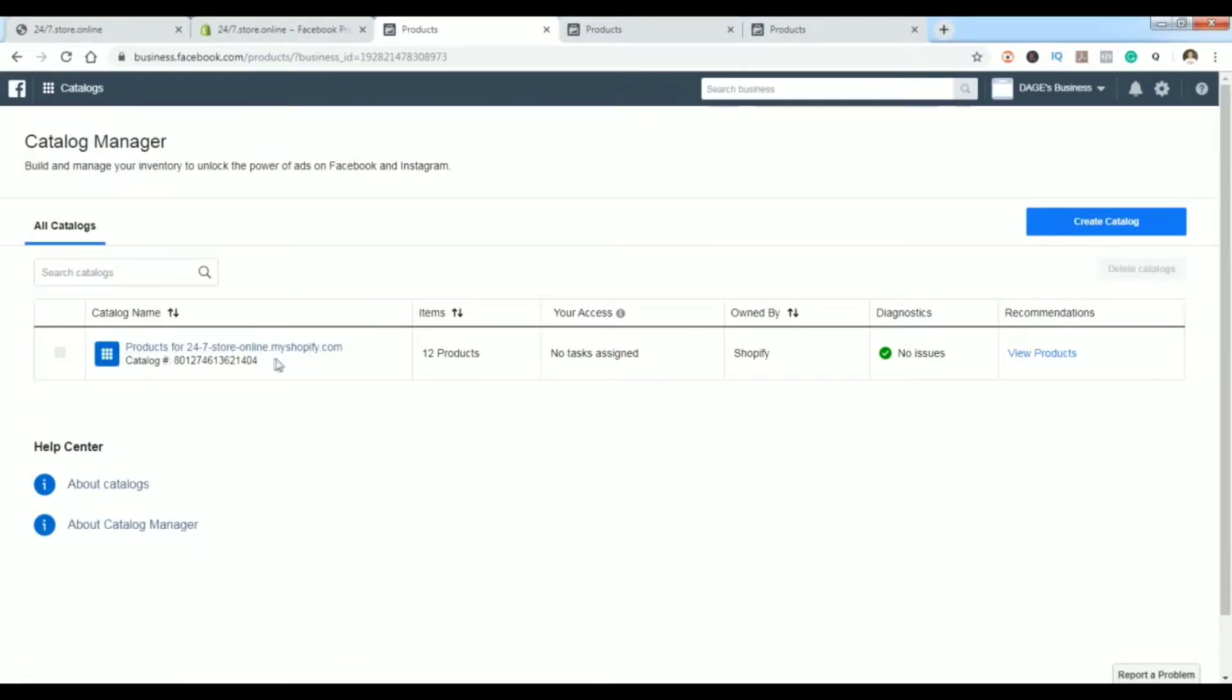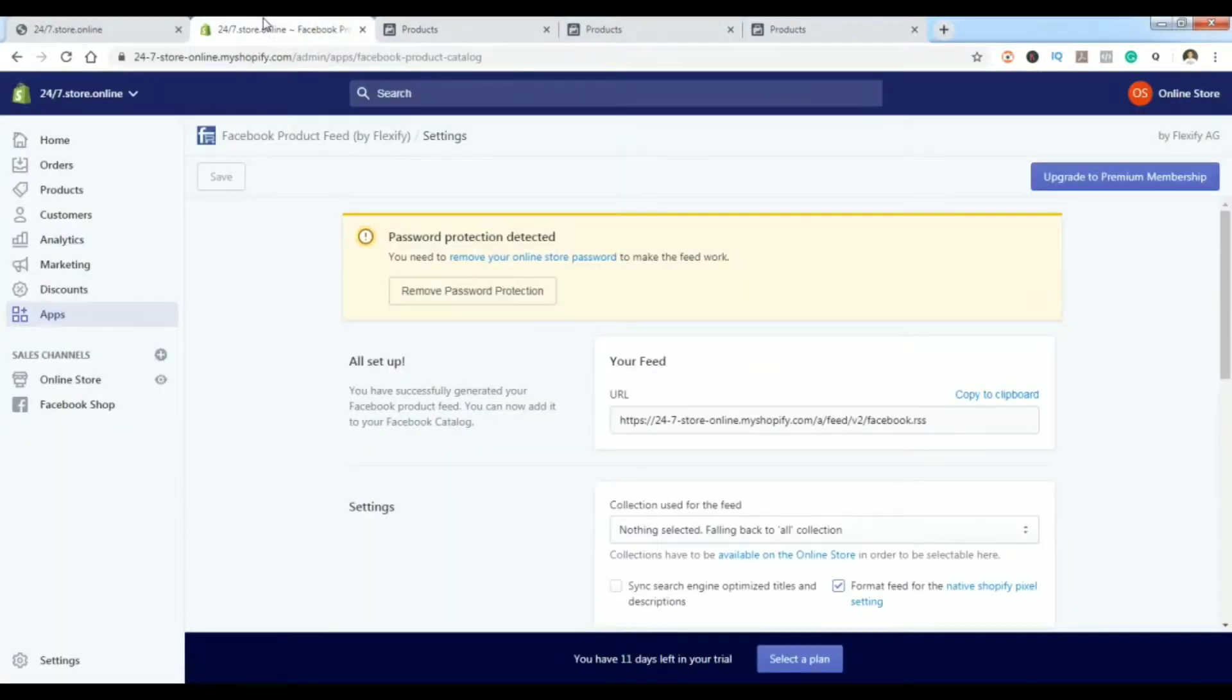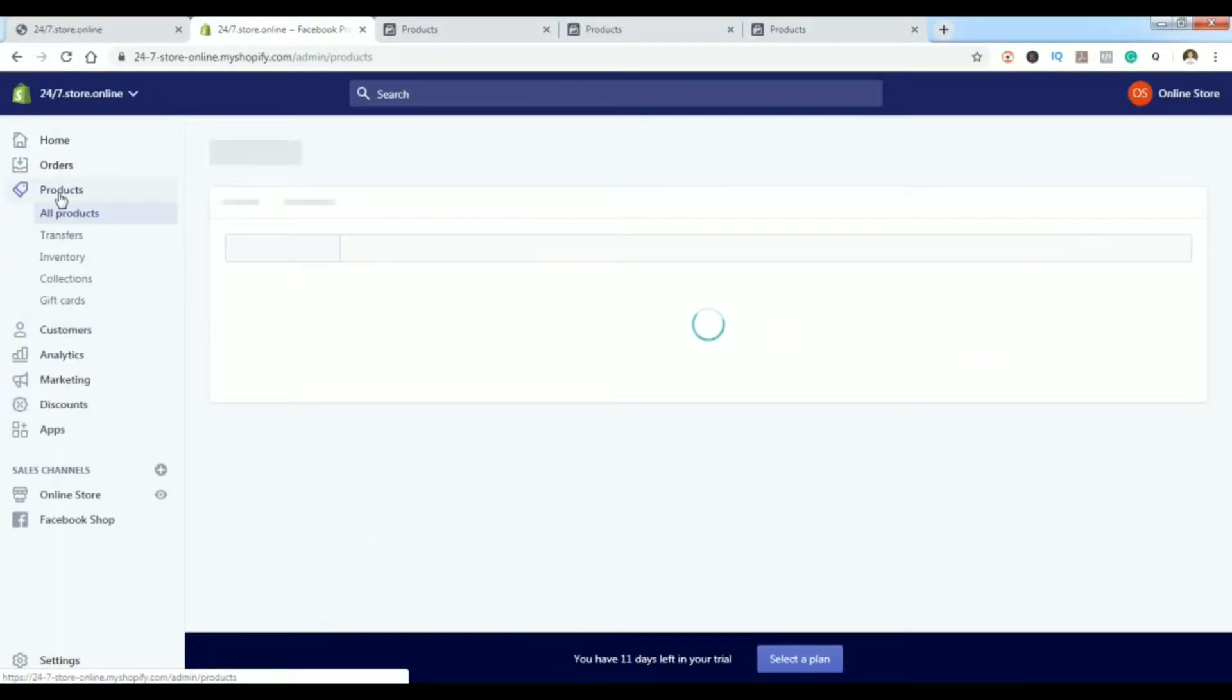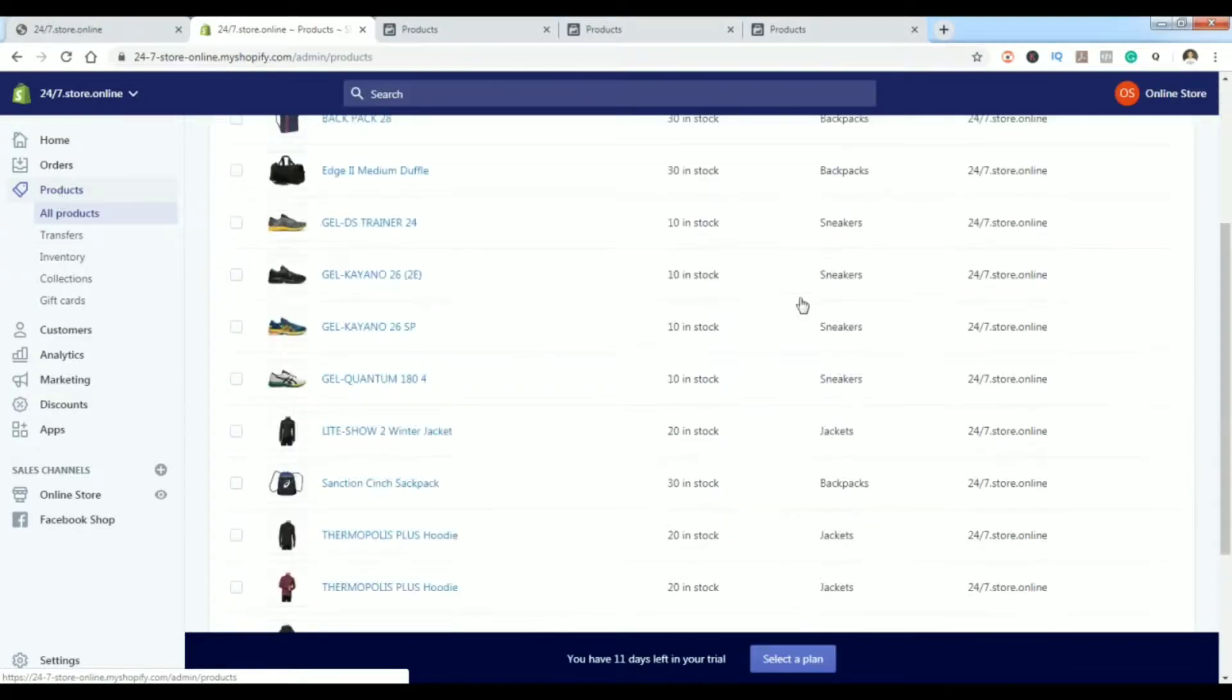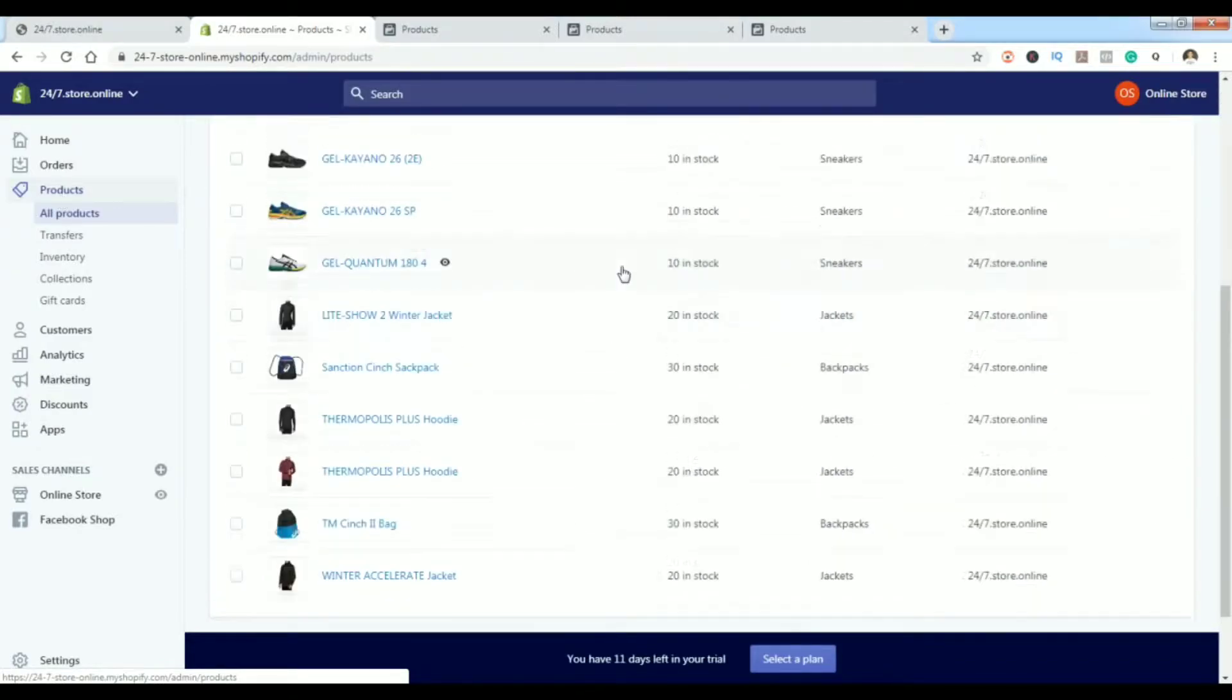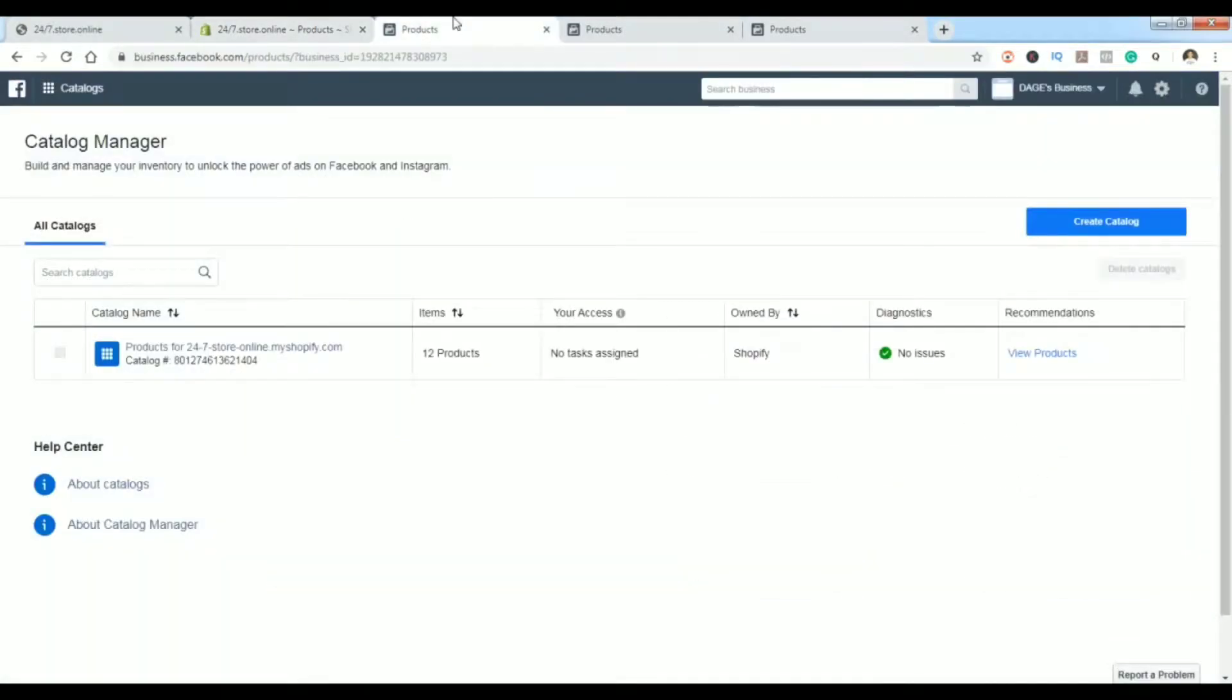I have already made my catalog for my Shopify product store test store, but I'm going to show you the process of how I did it. Just to show you before we start, I do have some products here that I made, although this is a test store.